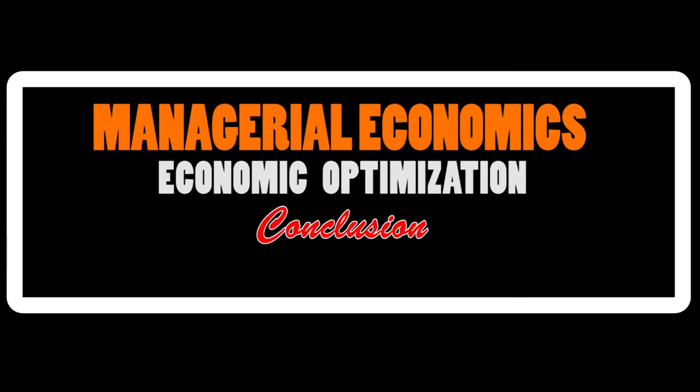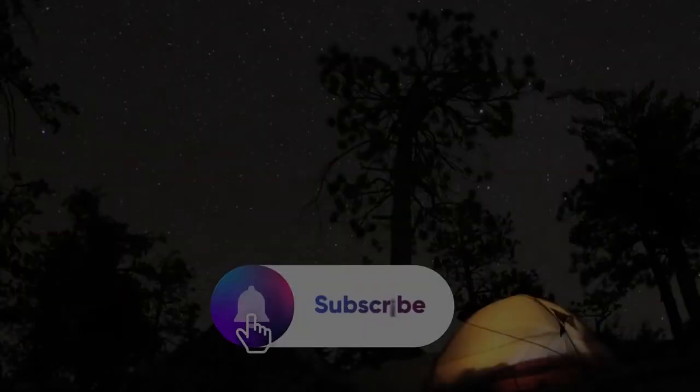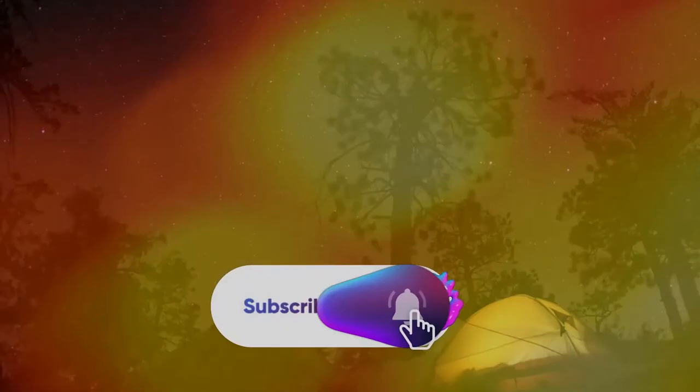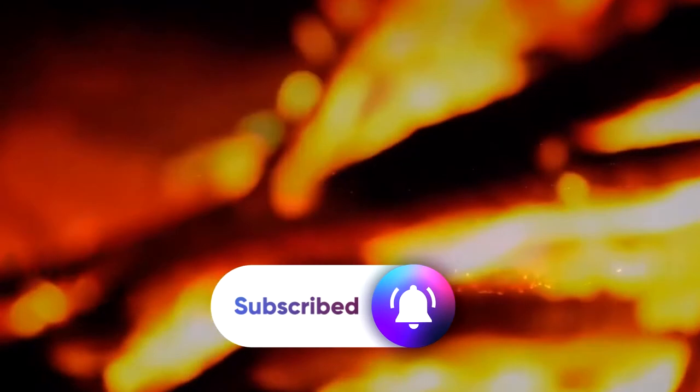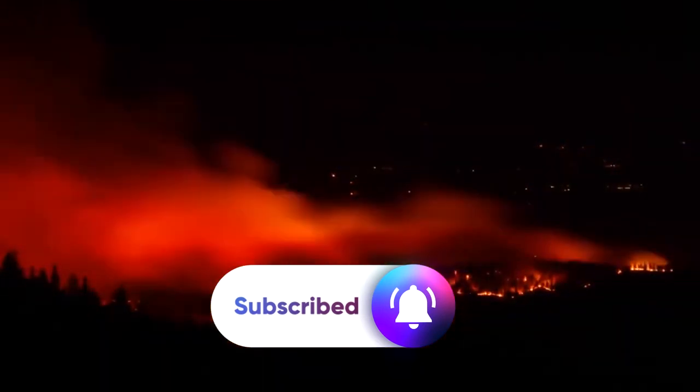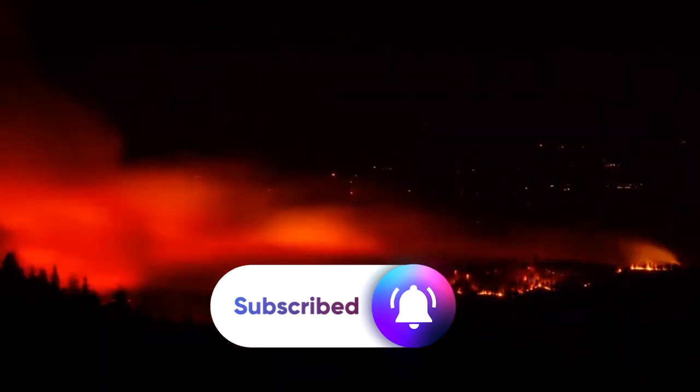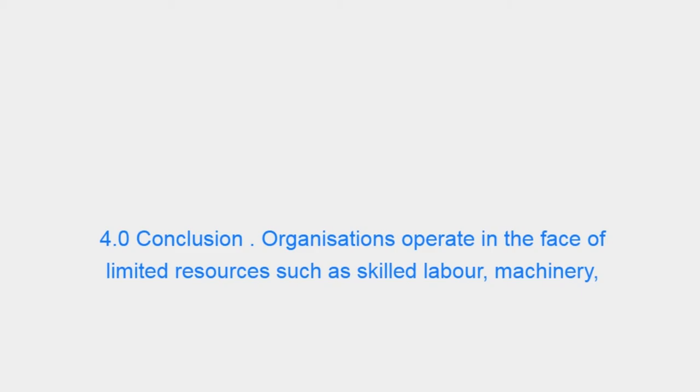Conclusion. Organizations operate in the face of limited resources such as skilled labor, machinery, raw materials and finances.